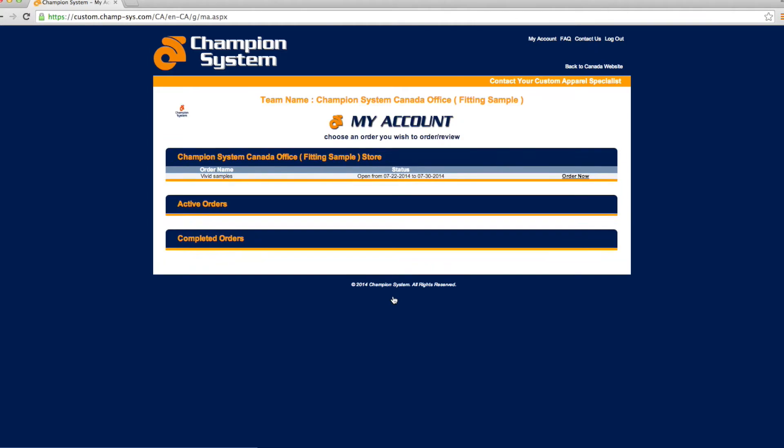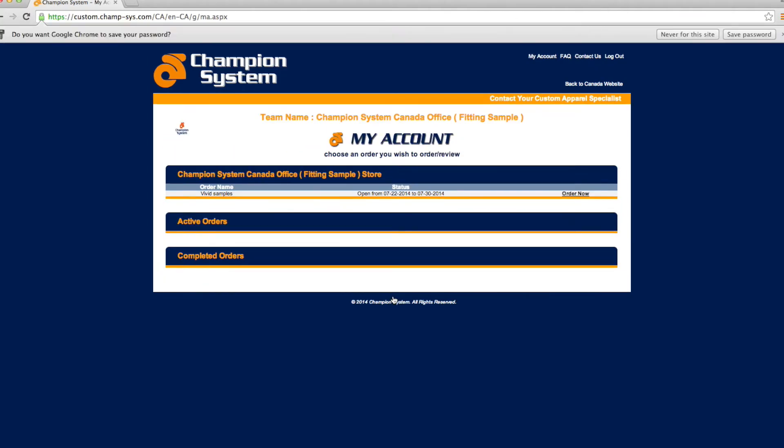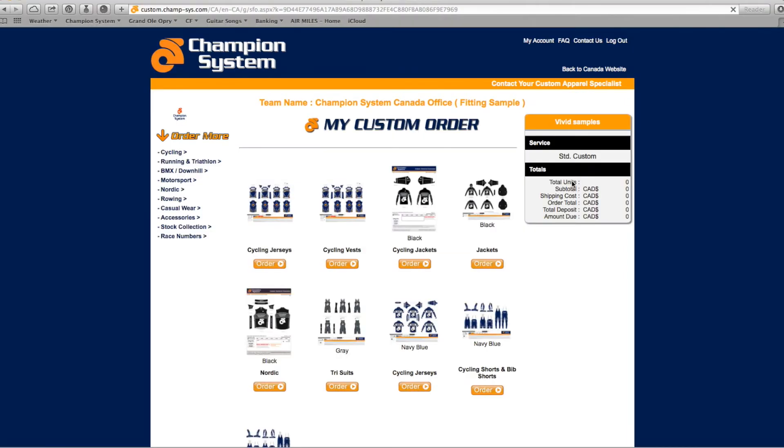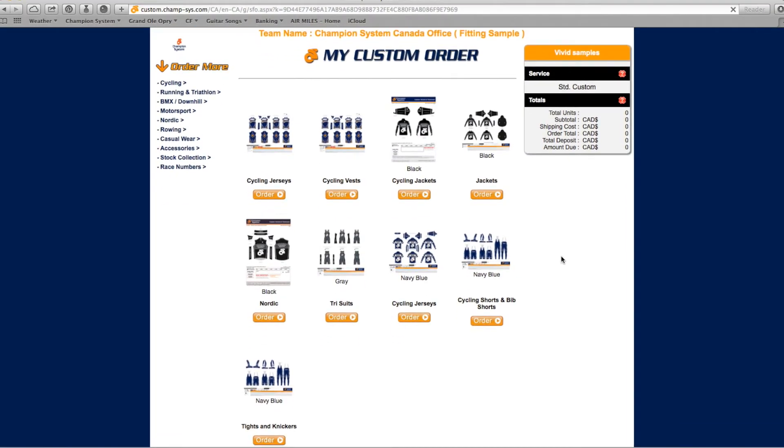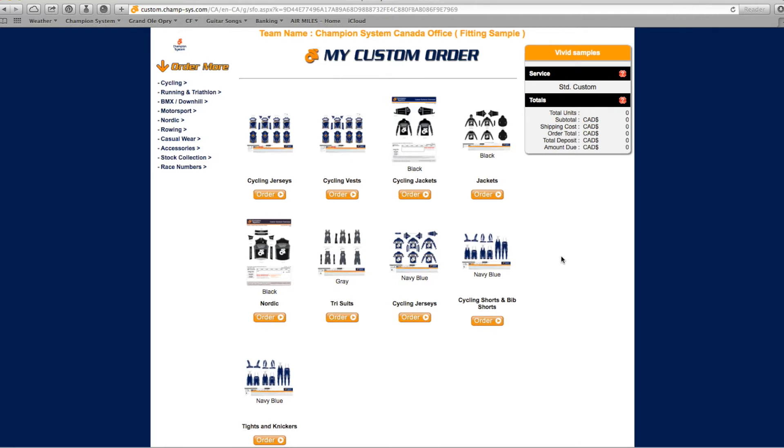Select Order Now on the account that has been created for your team's CSDirect store. This will then bring you to the CSDirect store. You will have various options that have been pre-selected by your team's administrator.